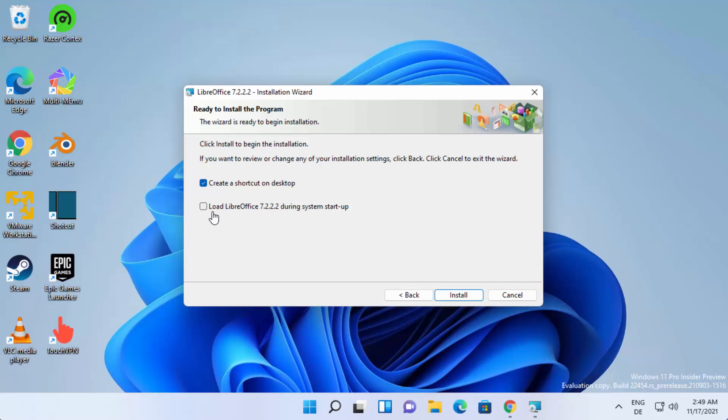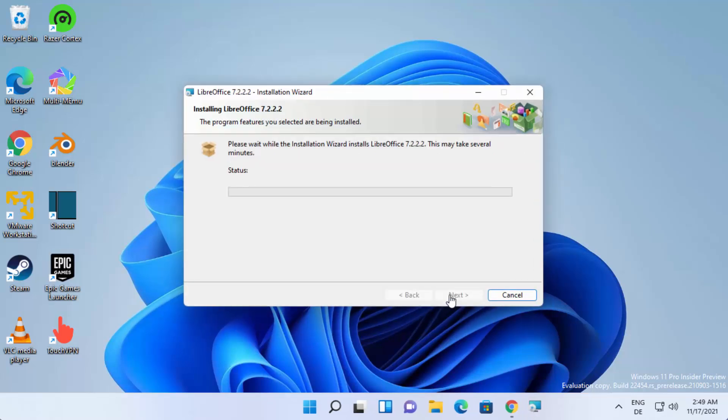There's a second option here also which says load LibreOffice during system startup. I generally leave it unchecked and then I'm going to just click on install, which is going to start the installation of LibreOffice.